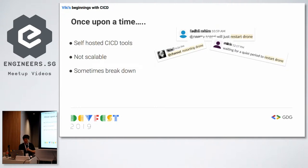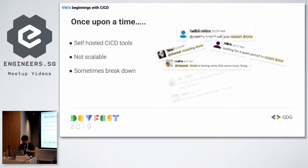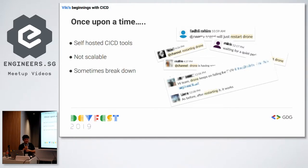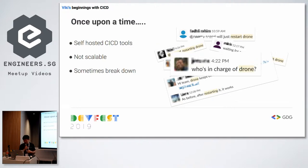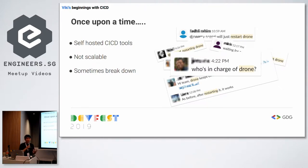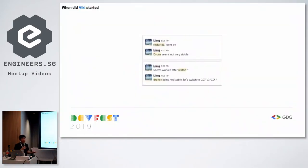From our old chat logs: 'Waiting for a quiet period to restart Drone.' 'Drone is having some disk space issue, fixing.' 'Drone keeps failing but after restarting it works.' And finally: 'Who's in charge of Drone?' I'm not saying Drone is bad — the point is that self-hosting tools without dedicated developers to maintain them gets painful over time. That frustration is what moved us to GCP.